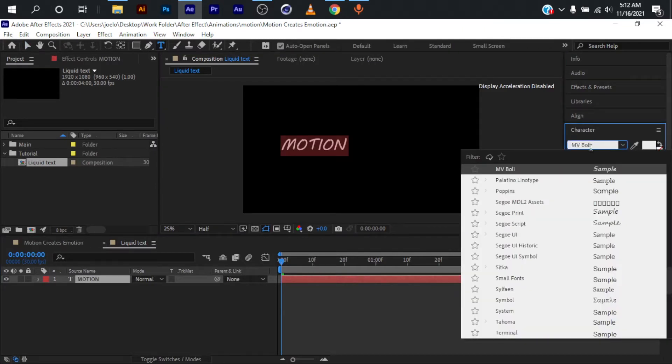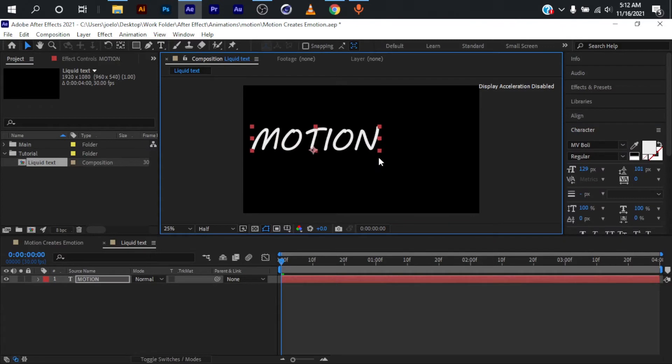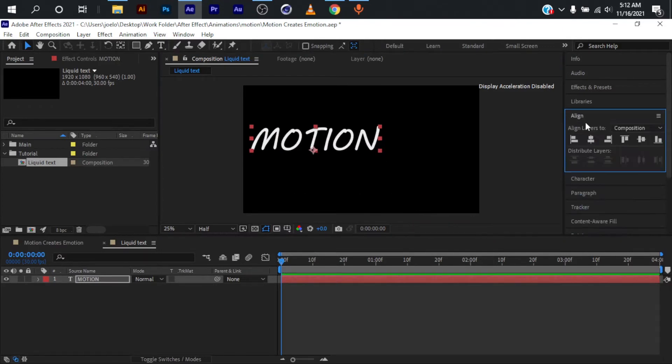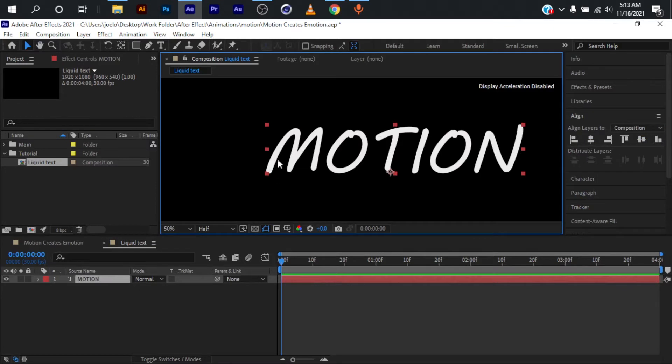I'm going to scale this up by holding Shift and Control on my keyboard and align this at the center of my composition. I'll draw a path covering all this motion text, and I'm going to use the pen tool.